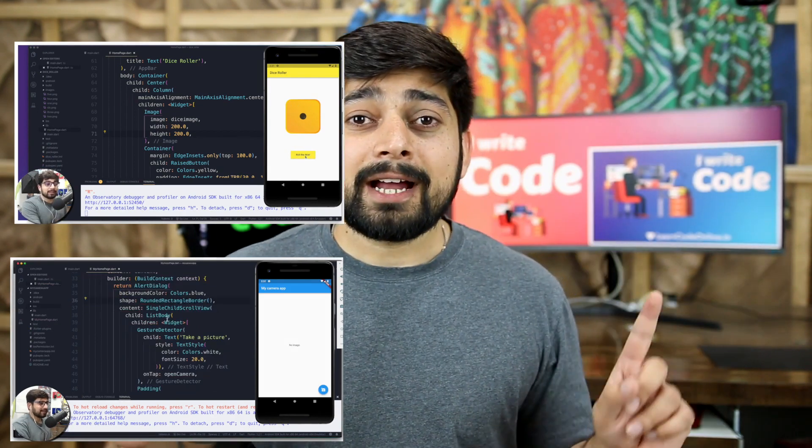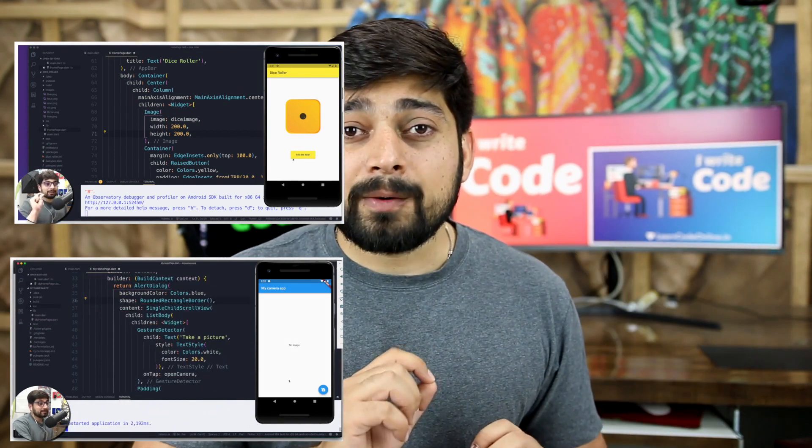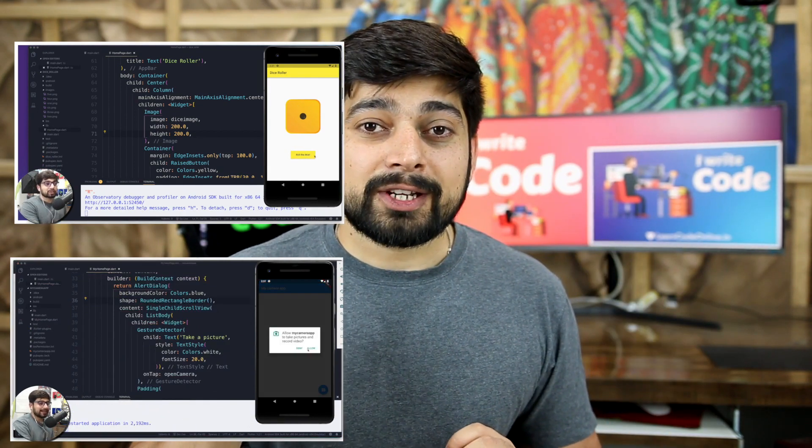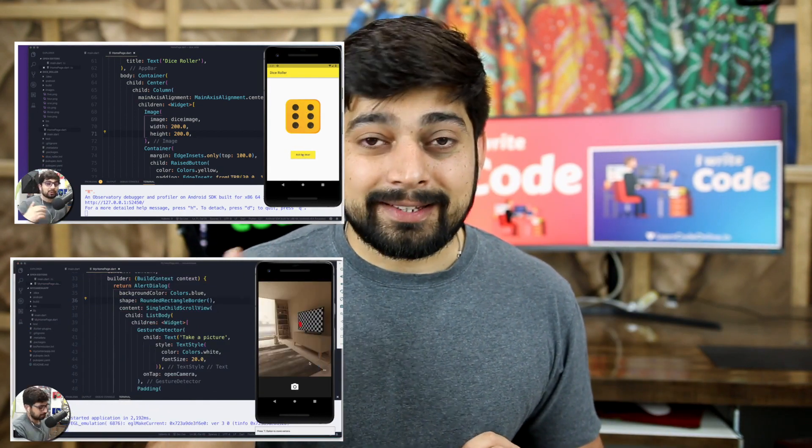Once we are done with that, we're going to move forward and explore the device APIs — things like cameras, sound, and a whole lot of other things. We're going to explore them and create applications so that you can understand each and every basic building block of Flutter.